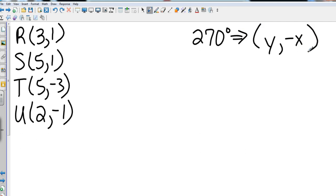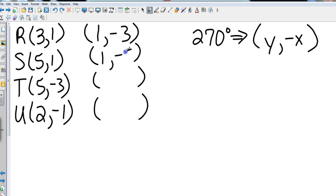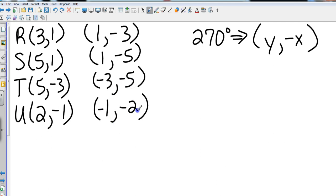Real simple, I can just take each one of those coordinates, set up my coordinate pairs here, and I'm going to put the y values first and negate the x. So that's going to be (1,-3), (1,-5), (-3,-5), and (-1,-2). And again, if I needed to graph that, I could absolutely put that on there.